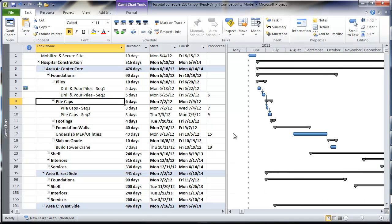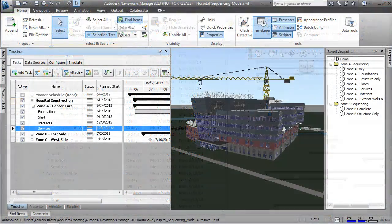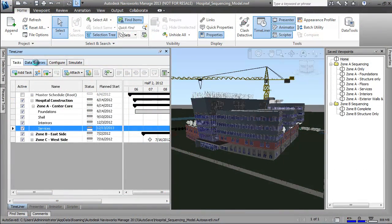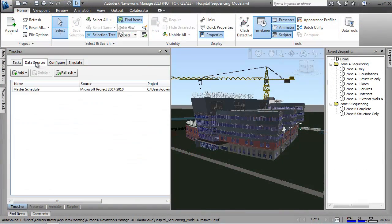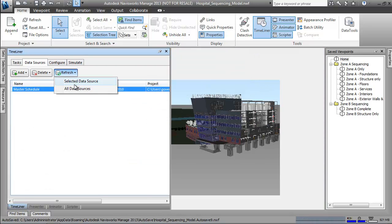We connect to this completed schedule back in Navisworks and continue the 4D analysis, refining our tasks and the project information attached to them.